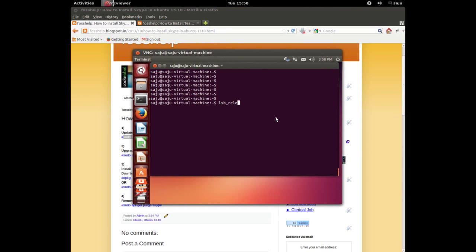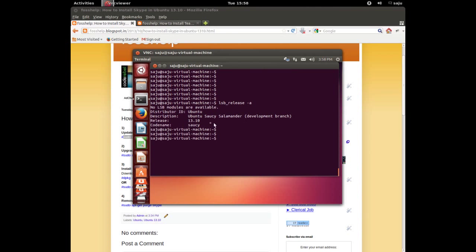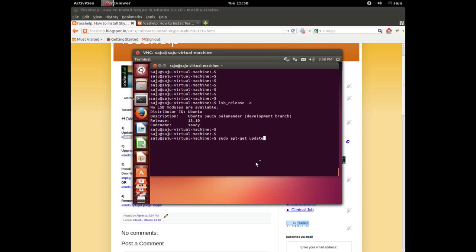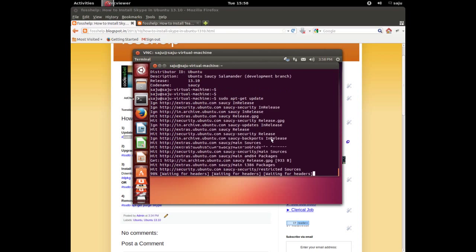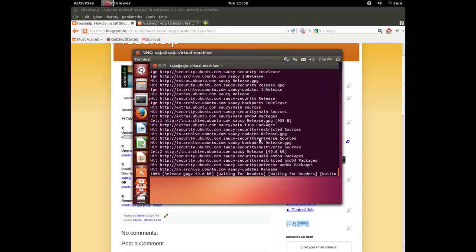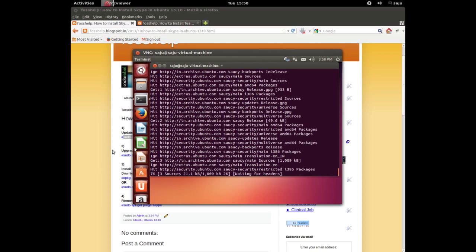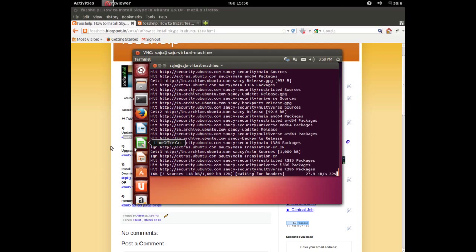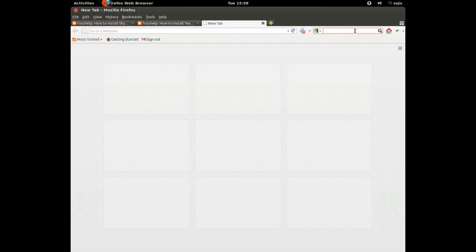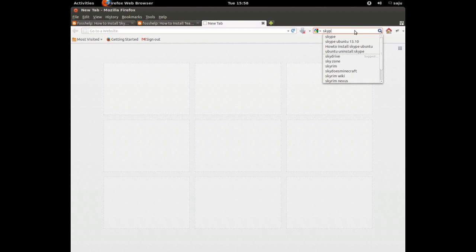Before that, just check the version of Ubuntu. lsb_release -a. I am running 13.10. Just copy paste the update command. It will update your local repositories, so we need to download the deb package.